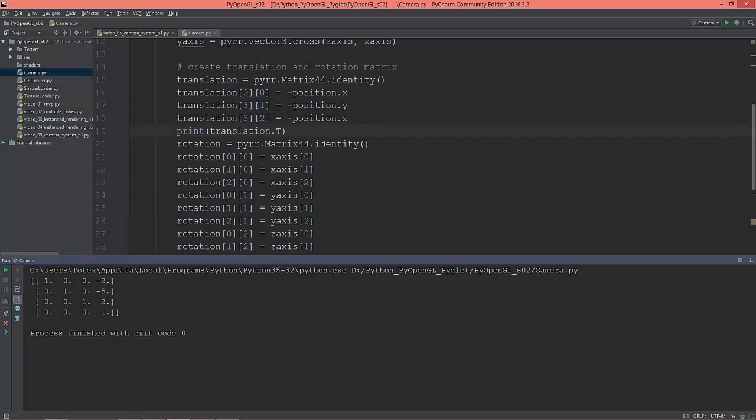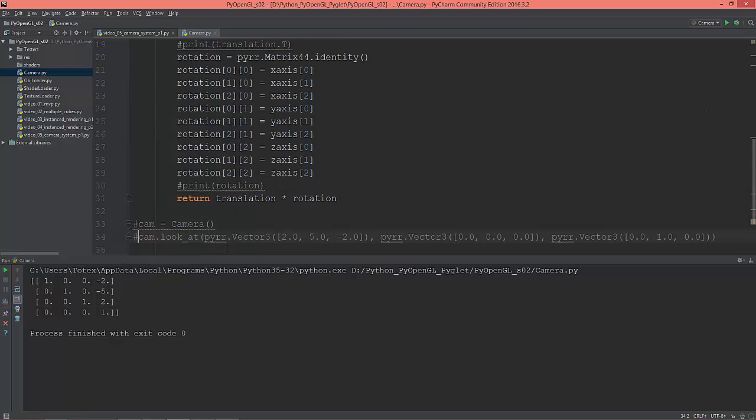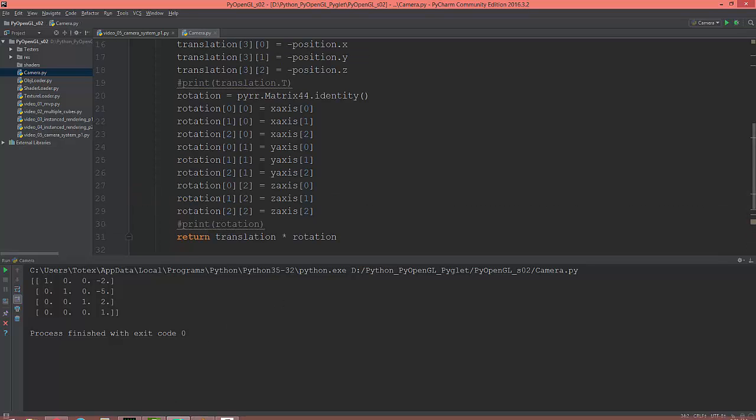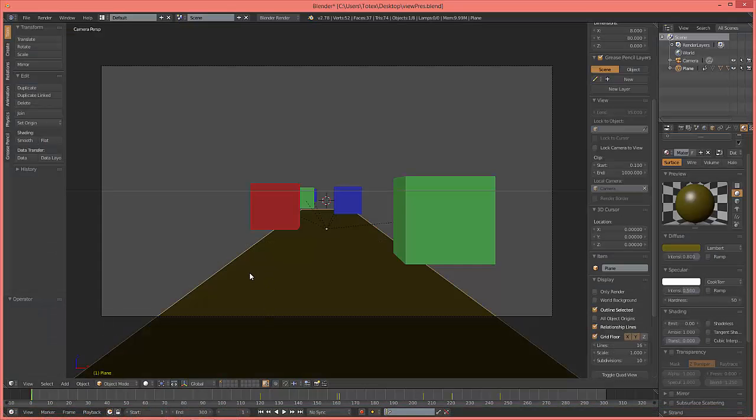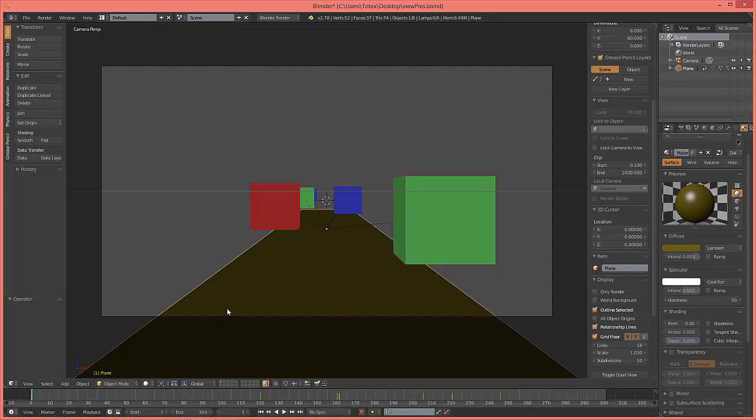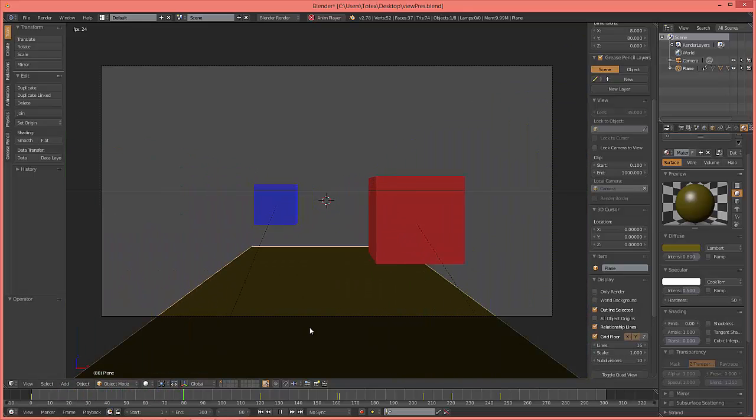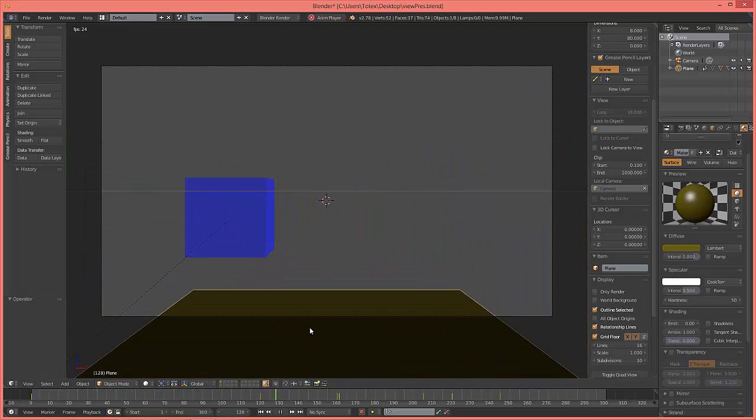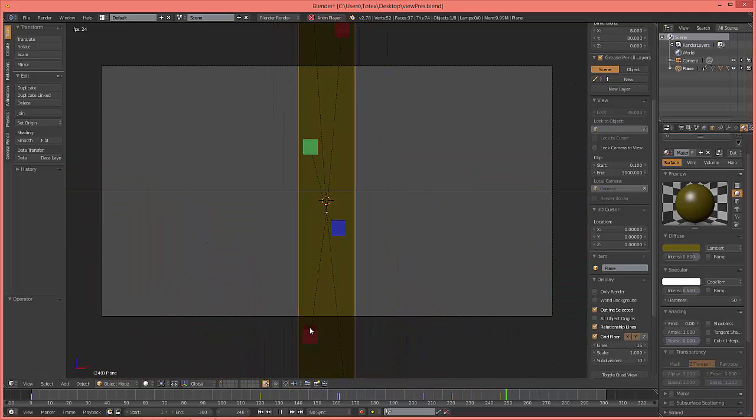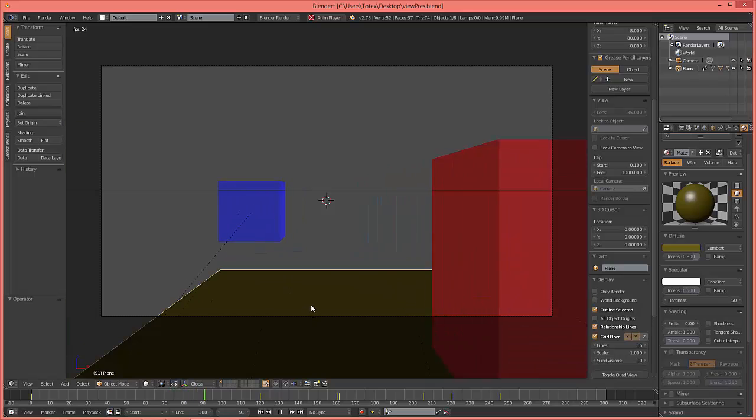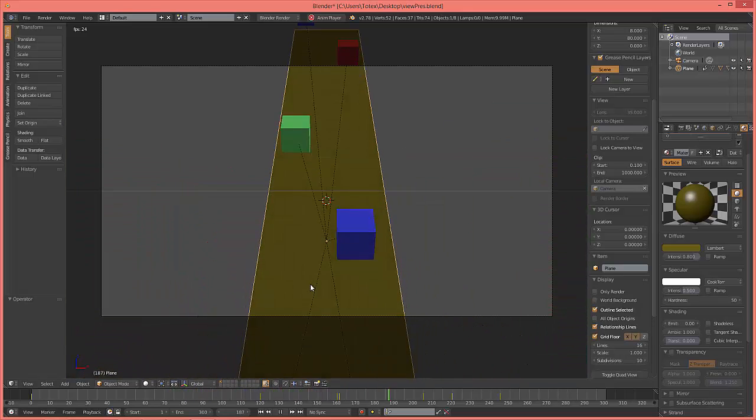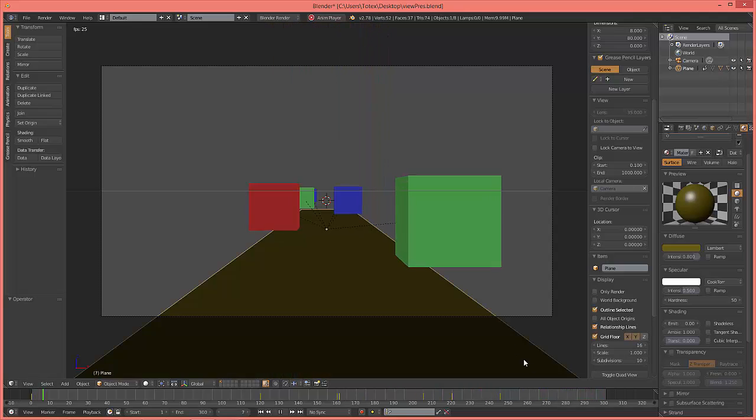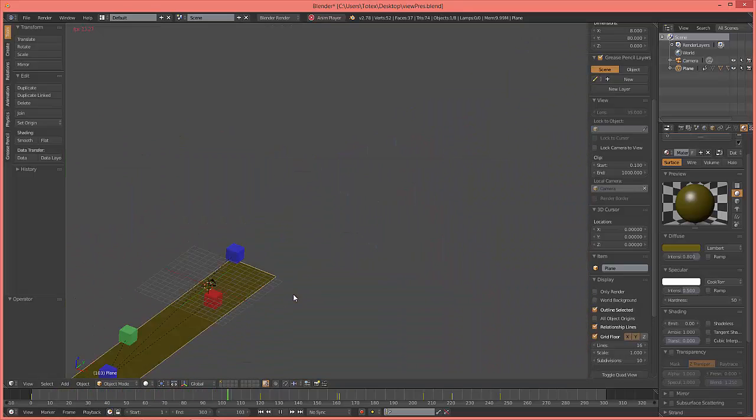So I created a little presentation, I'm just gonna comment these two out, a little presentation in Blender, an animation just to show you what happens when we talk about the world-to-view transformation. So I'm gonna play it. So it looks like the camera is moving through the scene, but what happens is...